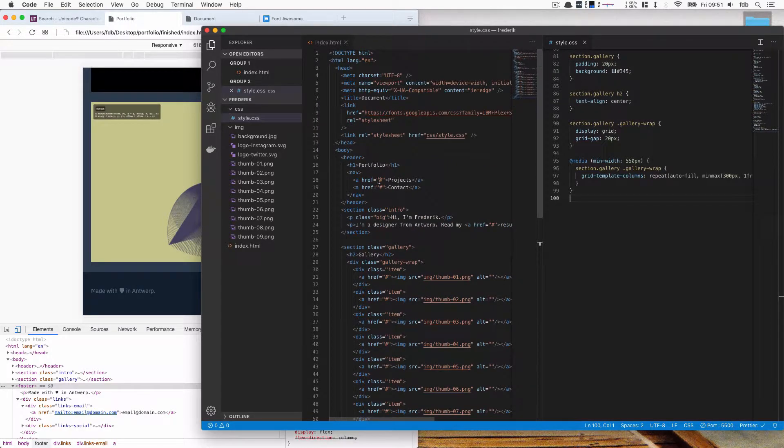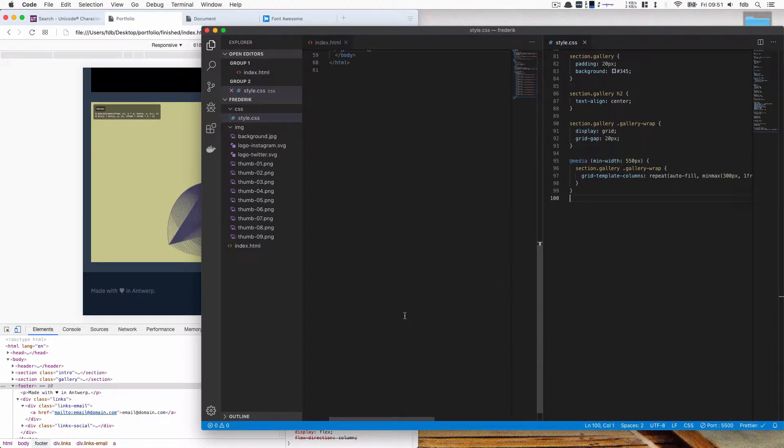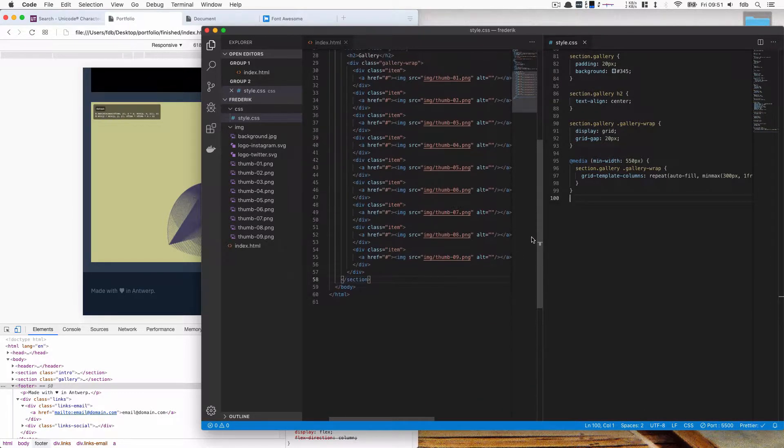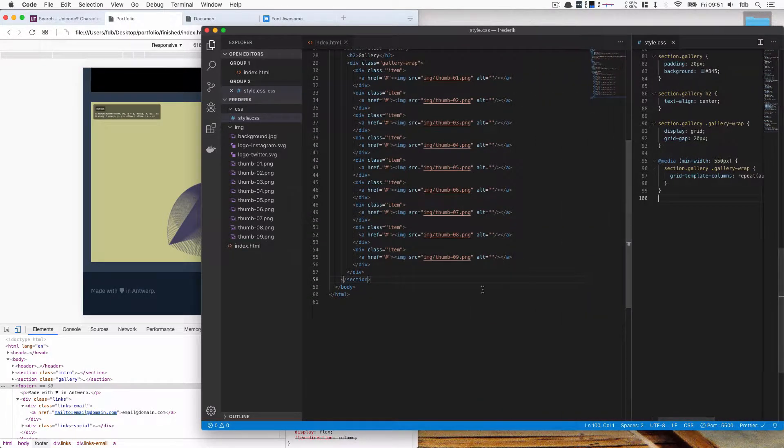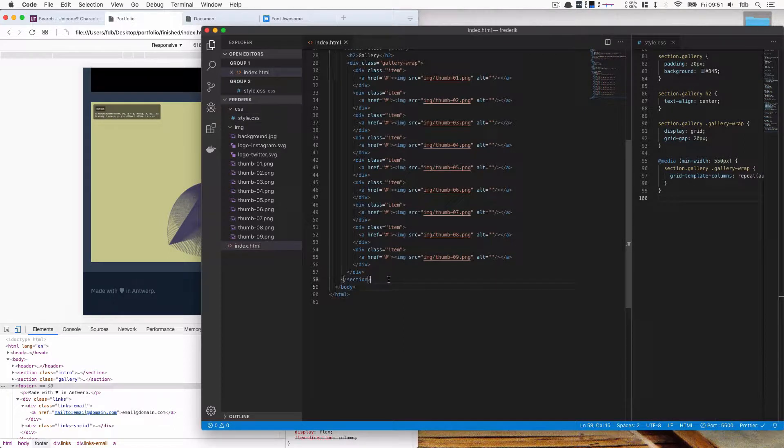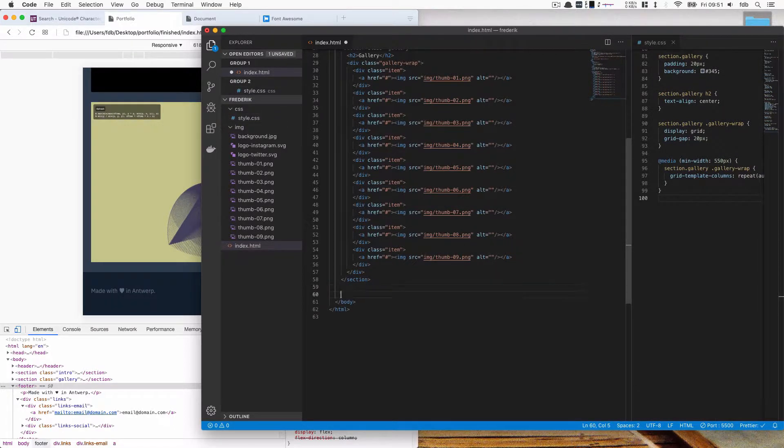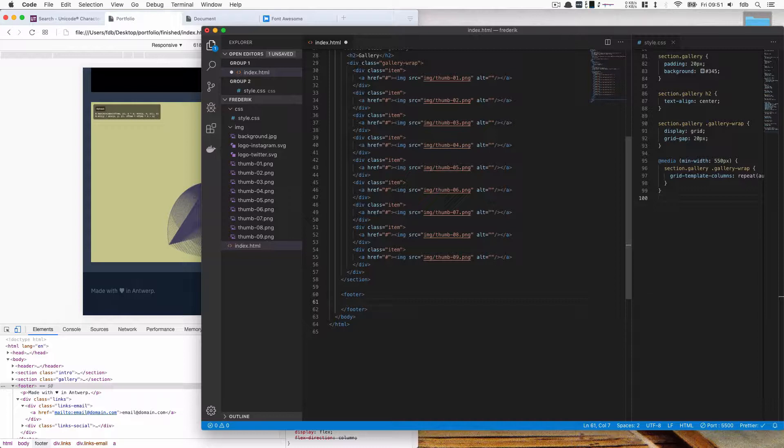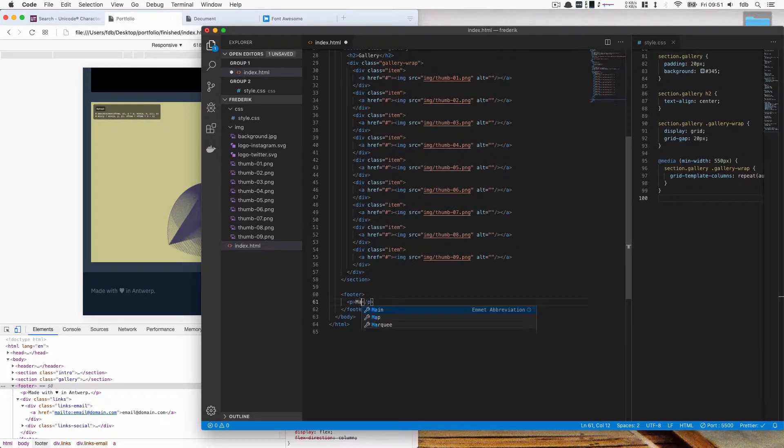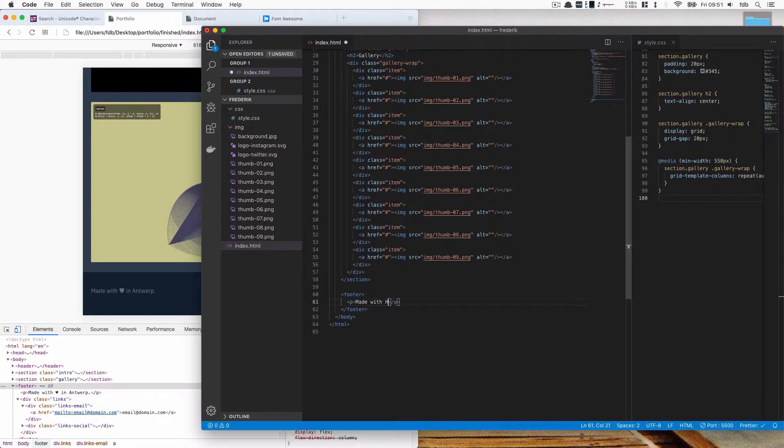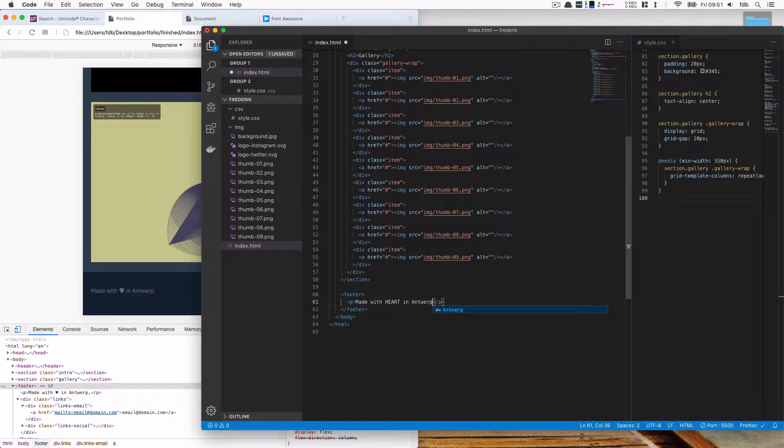I'm here in my HTML document. Let's make this a bit smaller for now. And we're going to use a footer tag for that. So we'll just write footer, just clear that it should be a footer and we're just going to write out stuff. So we're going to write made with and then we want this heart in Antwerp.